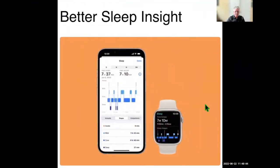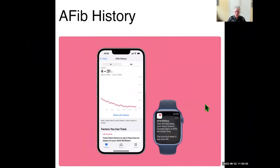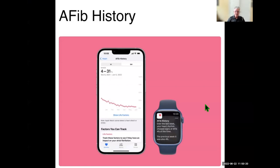Moving on to better sleep apps — I use the sleep app just about every night, and there are enhancements to the sleep tracking area. Also, if you suffer from AFib, they've enhanced the tracking of AFib activity so that you can better track it and pass that information along to your physician.